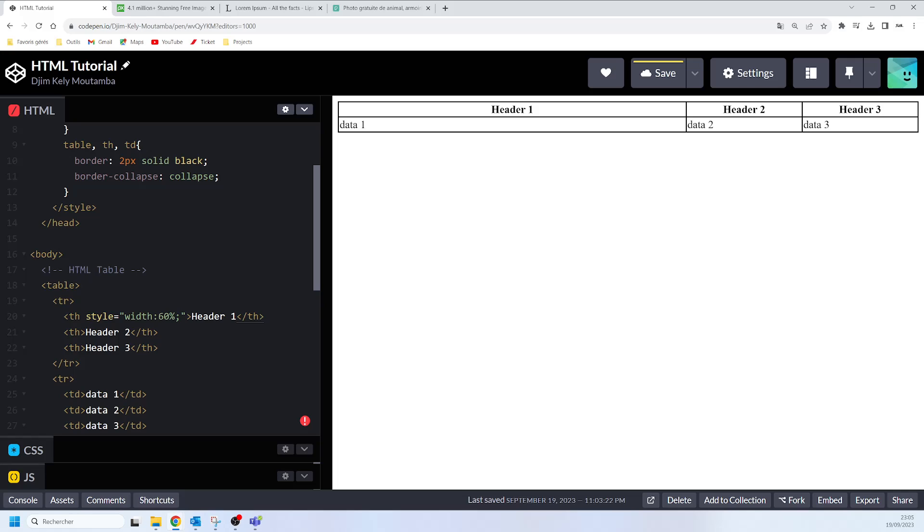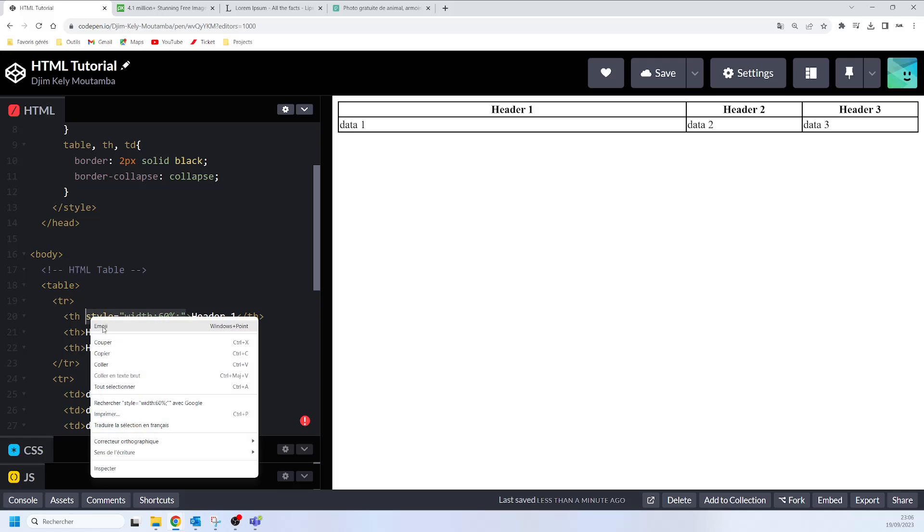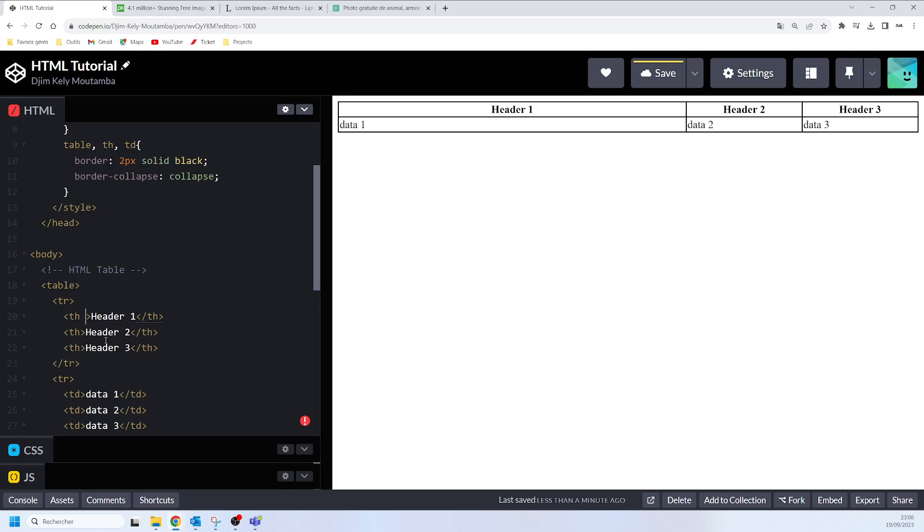You can also work with the height of your row. To set the height of a specific row we are going to use the height CSS property for that. Let me just remove this, I'll cut it.